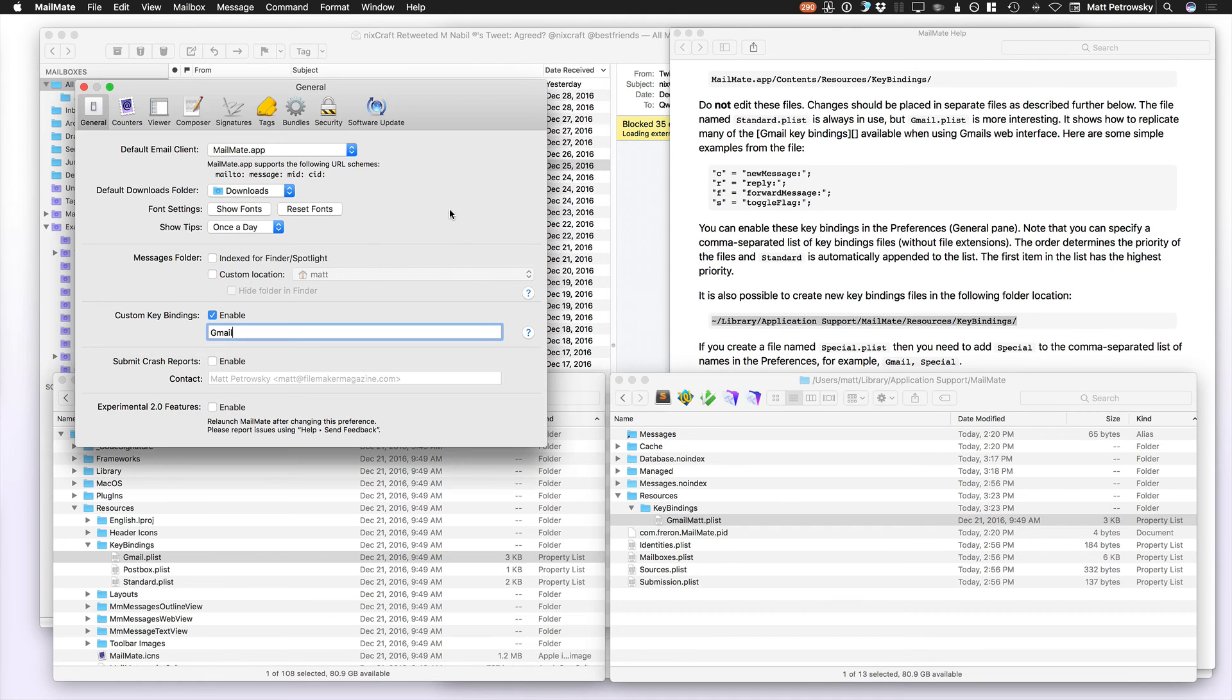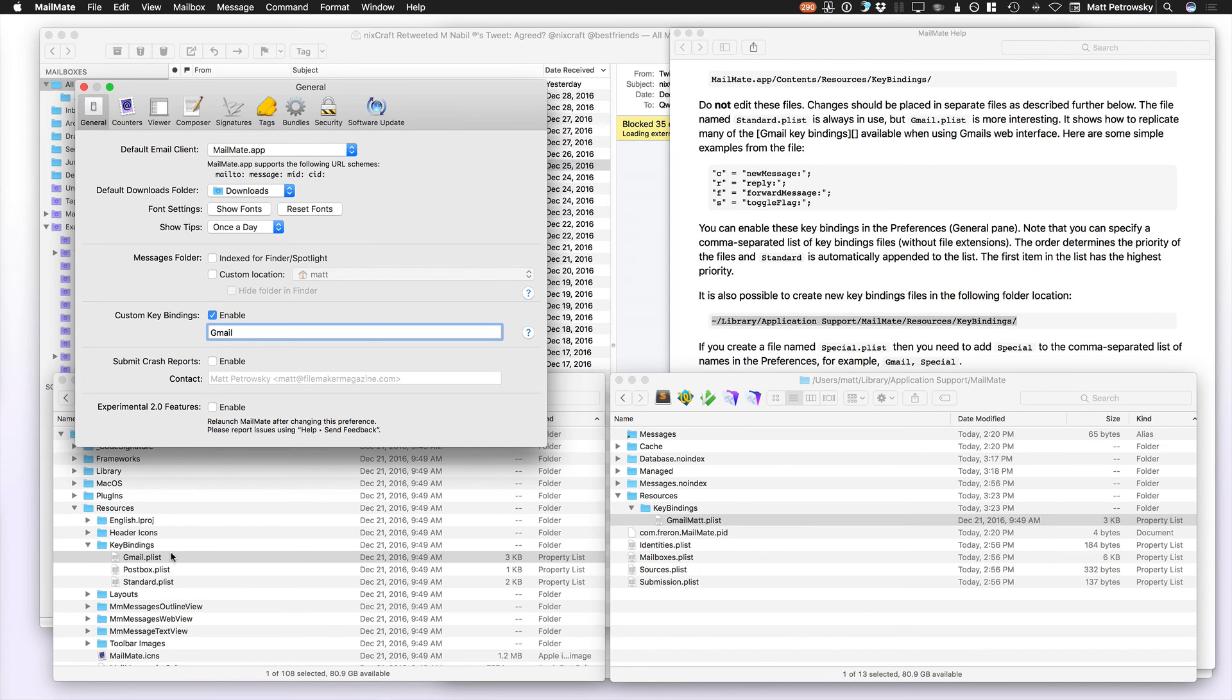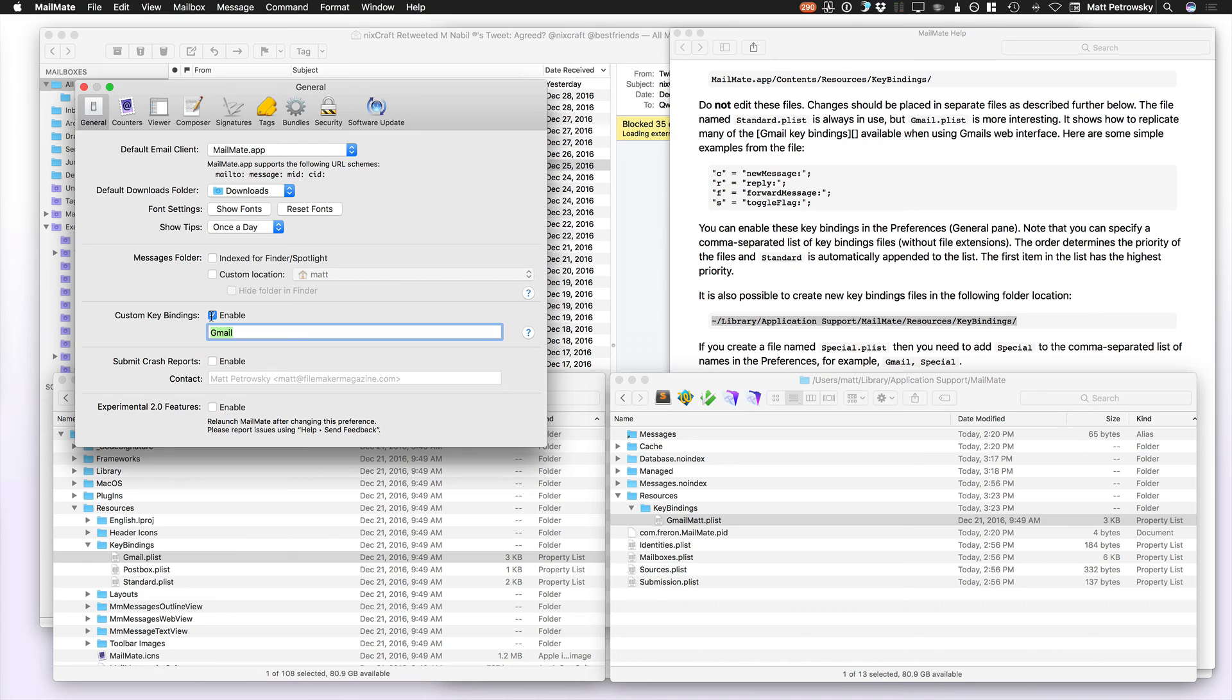So, over in the Preferences, all I had to do was under Custom KeyBindings, instead of referencing something like Gmail PostBox or Standard, which Standard I believe is defaulted to, if this is empty or enabled is unchecked, I just simply put in Gmail Matt.